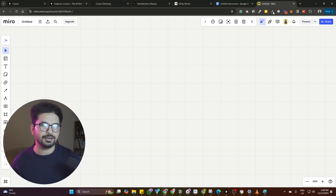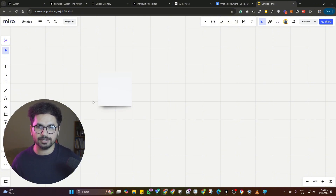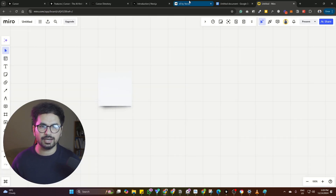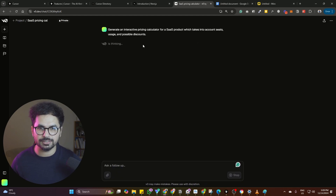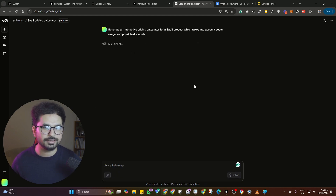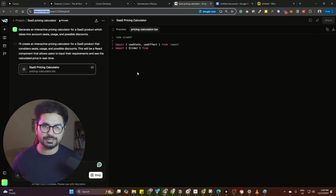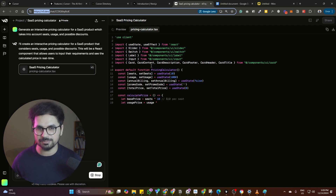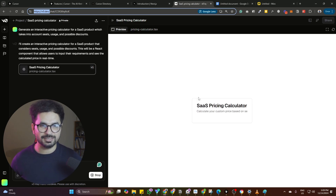Either you can use MS Paint or you can use something like Miro and just drag and drop some boxes and give it some sort of design. What I actually use is v0.dev — it's a front-end design tool that I use. I have been using this in all of my projects. It saves so much time and I don't need a front-end designer anymore because it does everything for me.